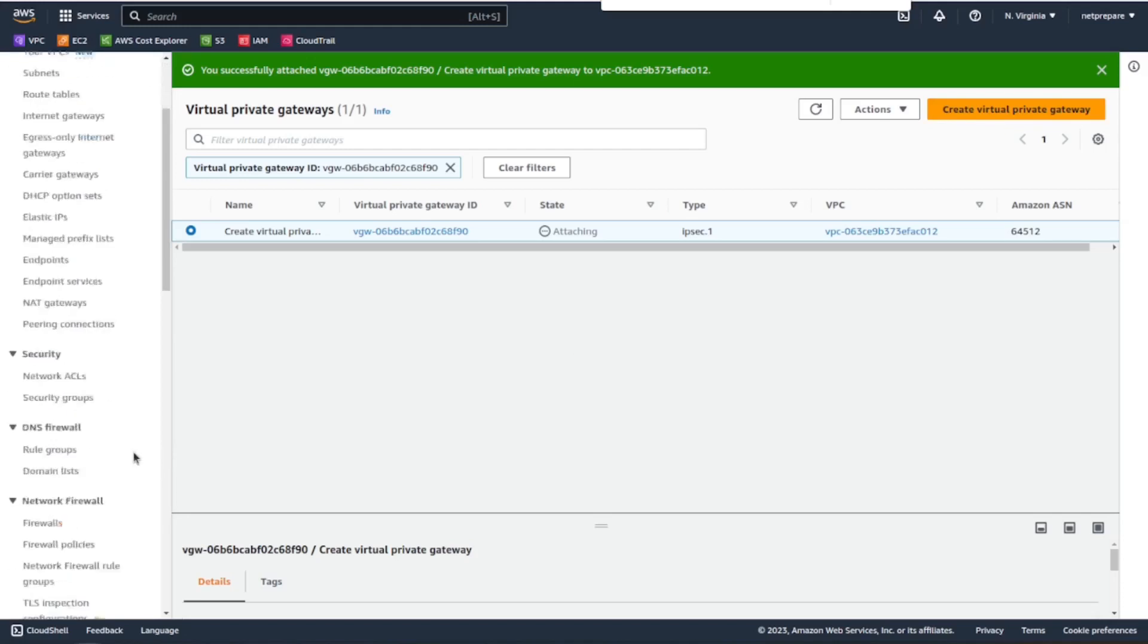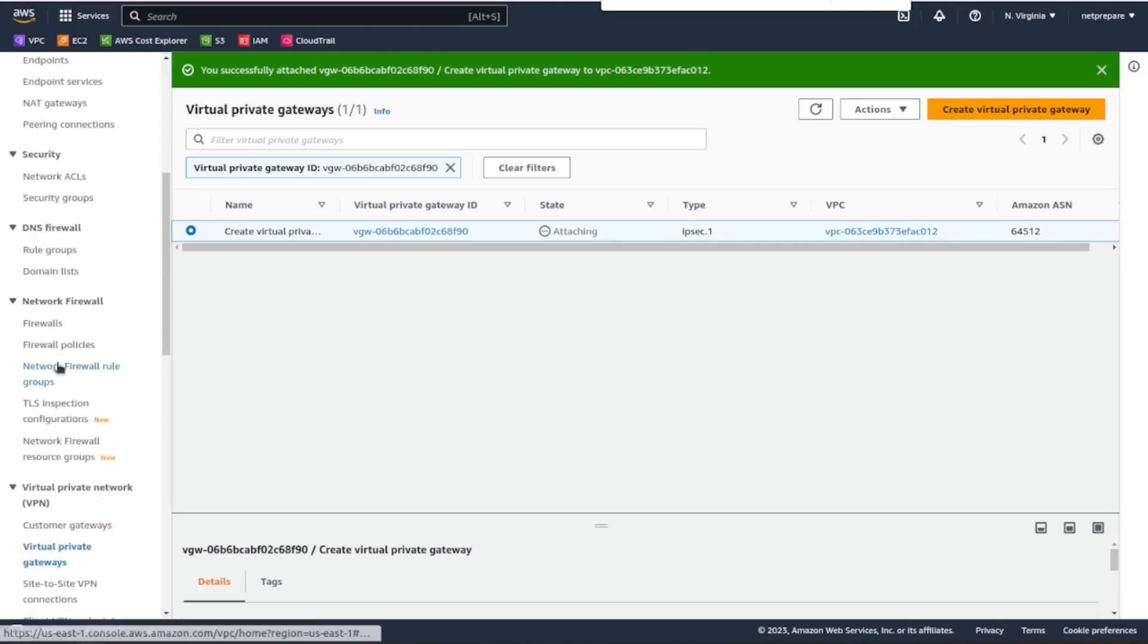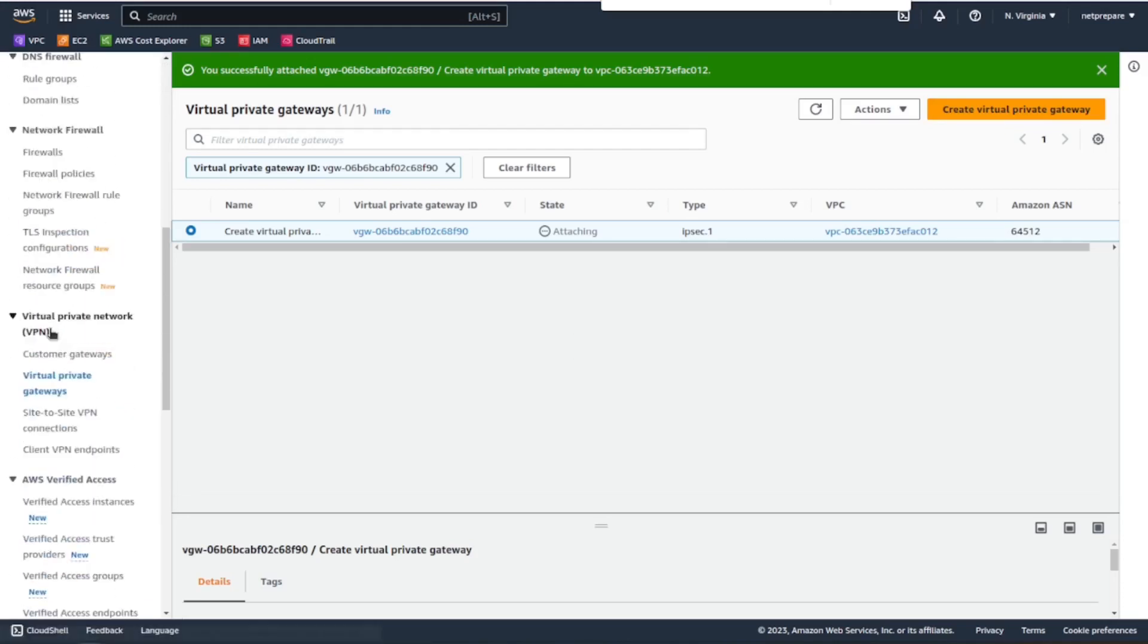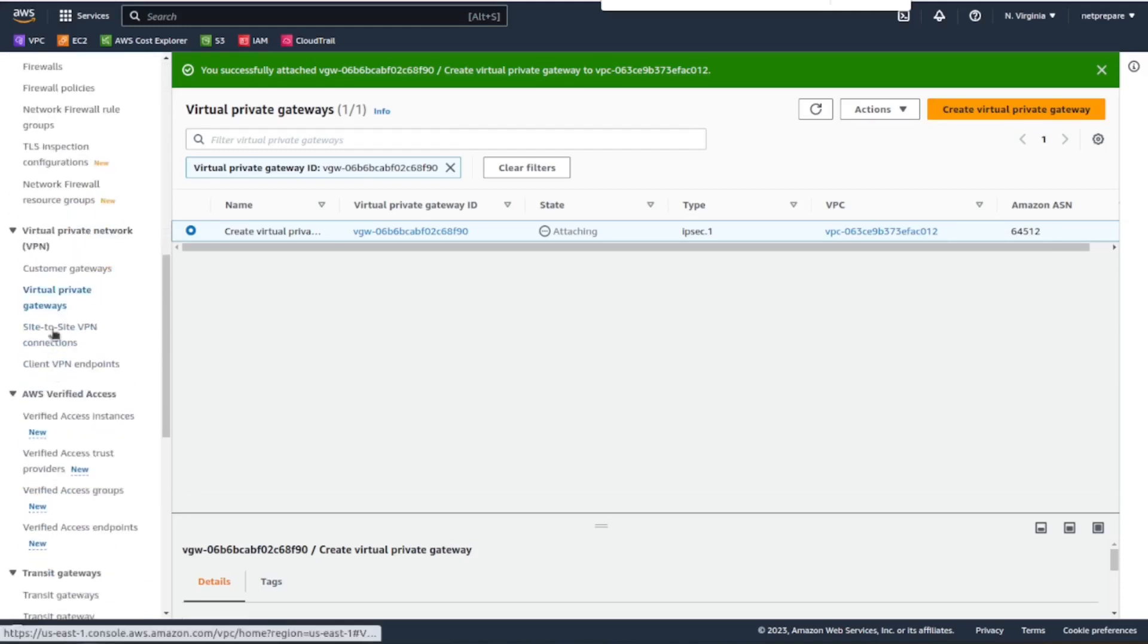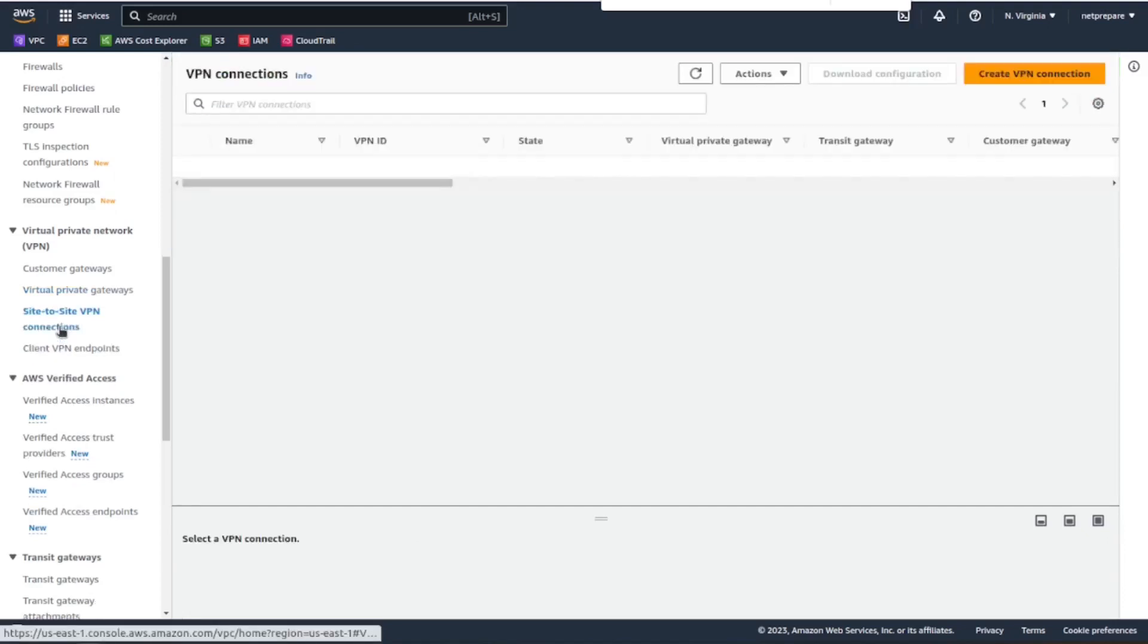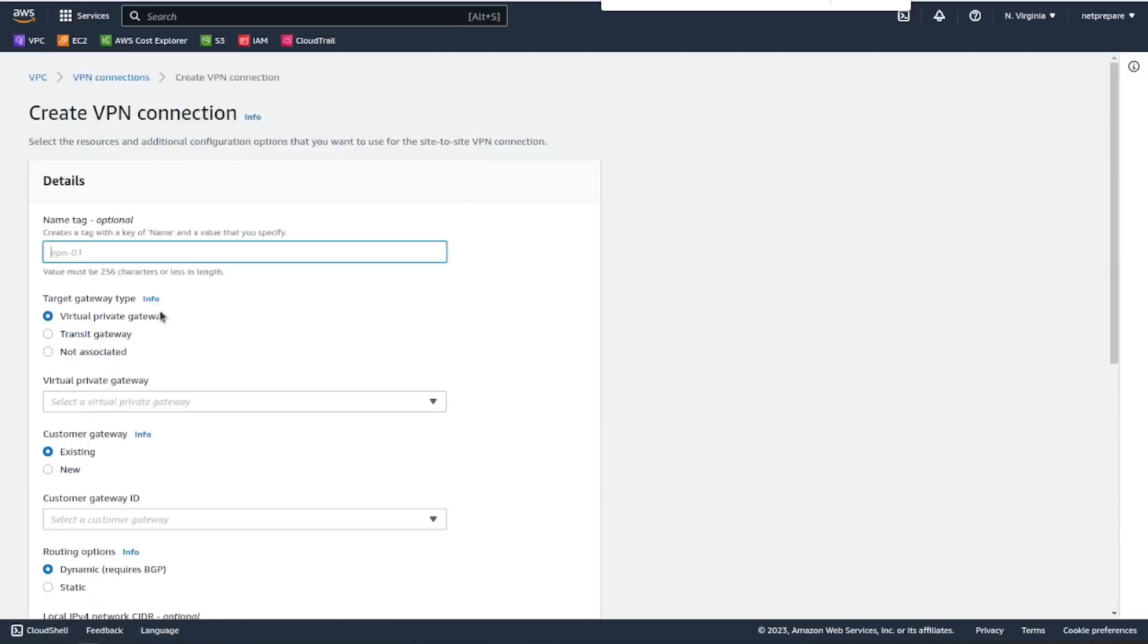All right, so now let's start by creating the site-to-site VPN. We have to name it.